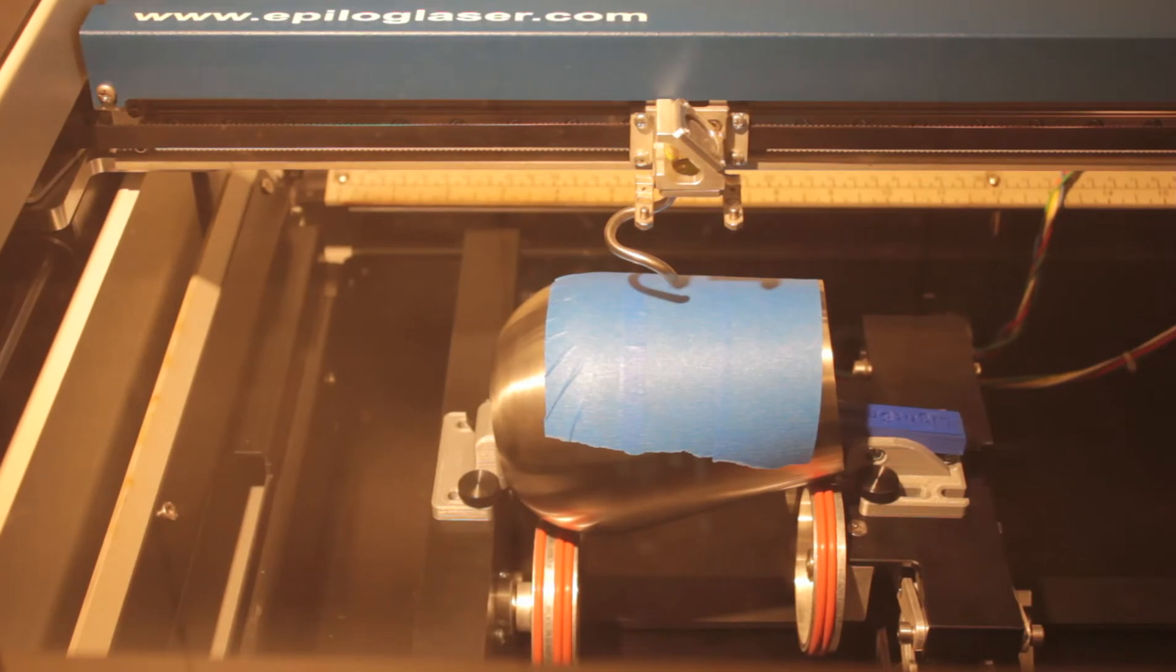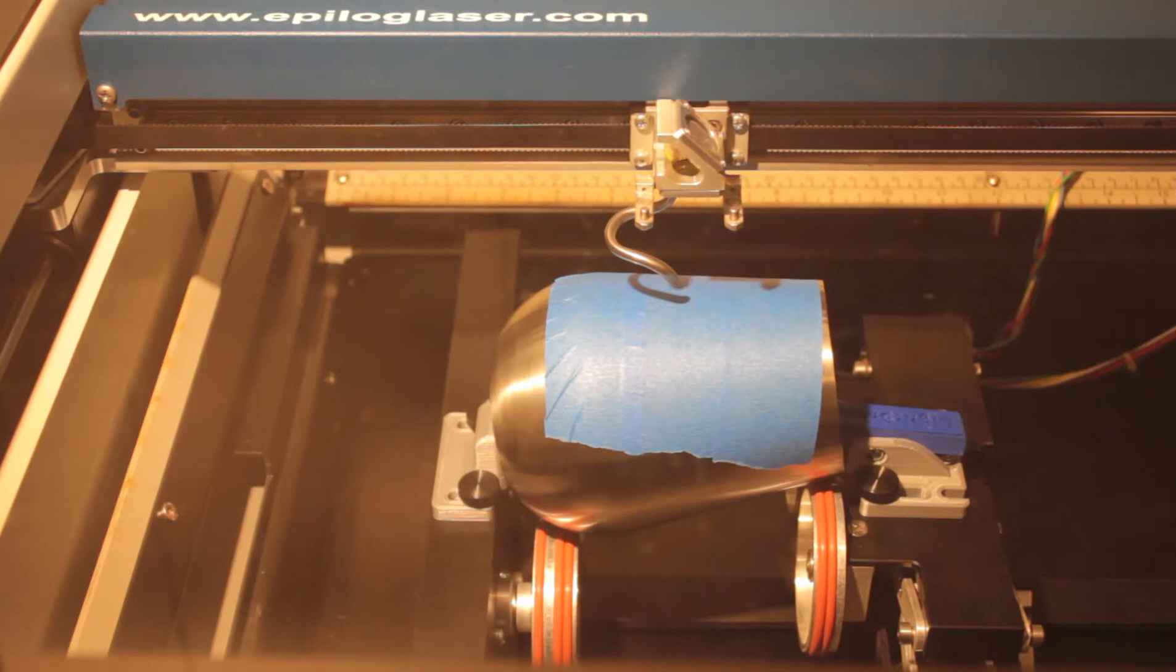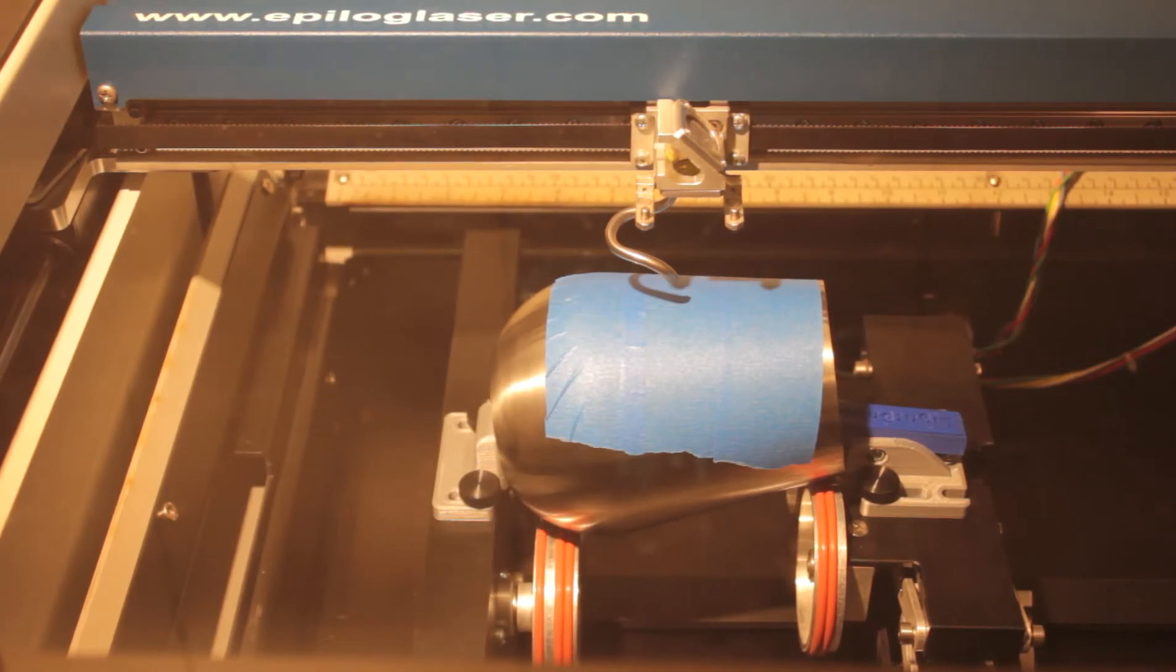And so this is literally my first test run. I've got blue painter's tape on there to see how it marks on the cup without doing any damage at all but still letting us see how it engraves.